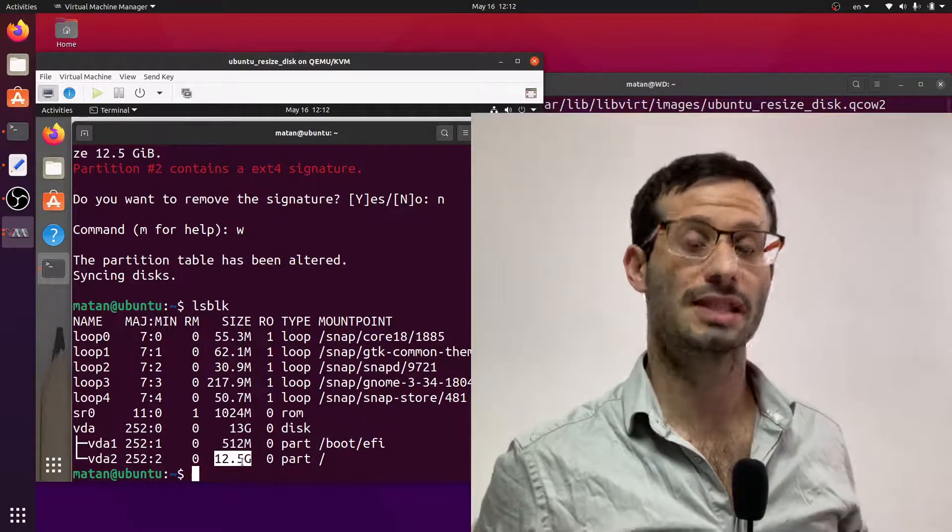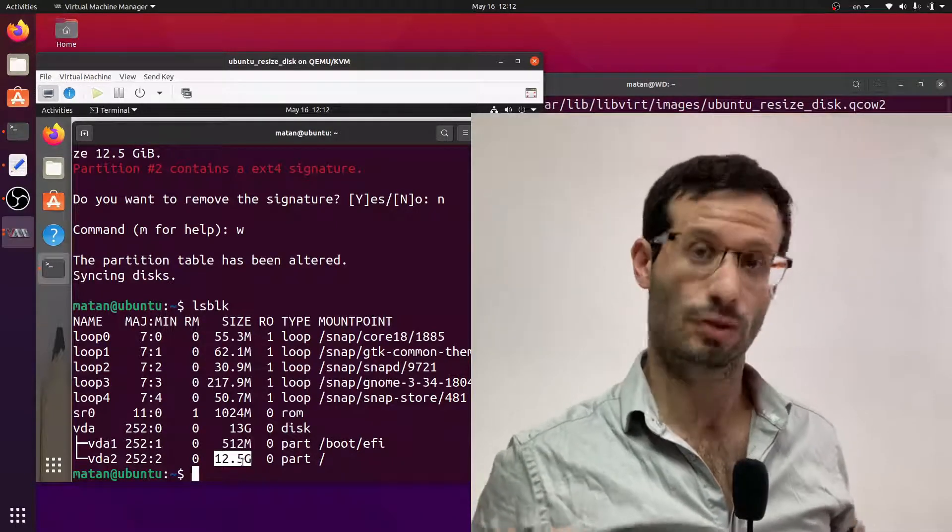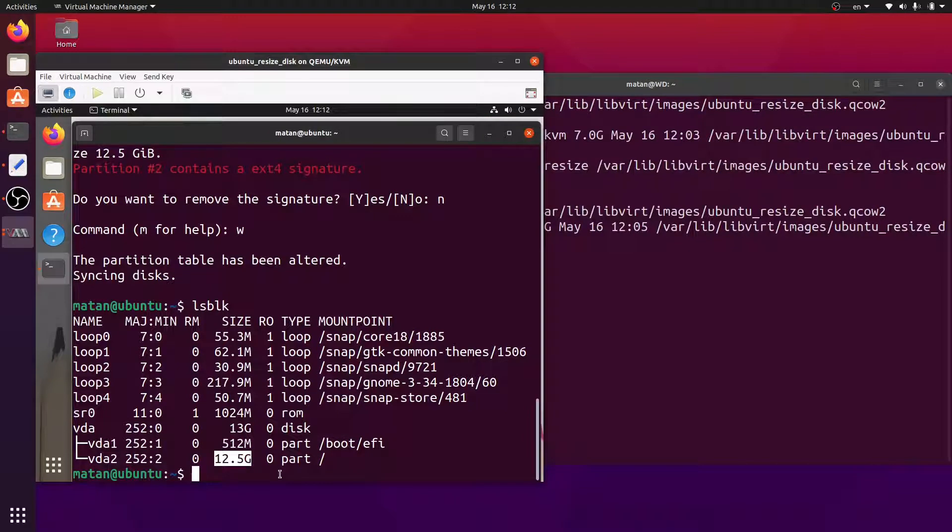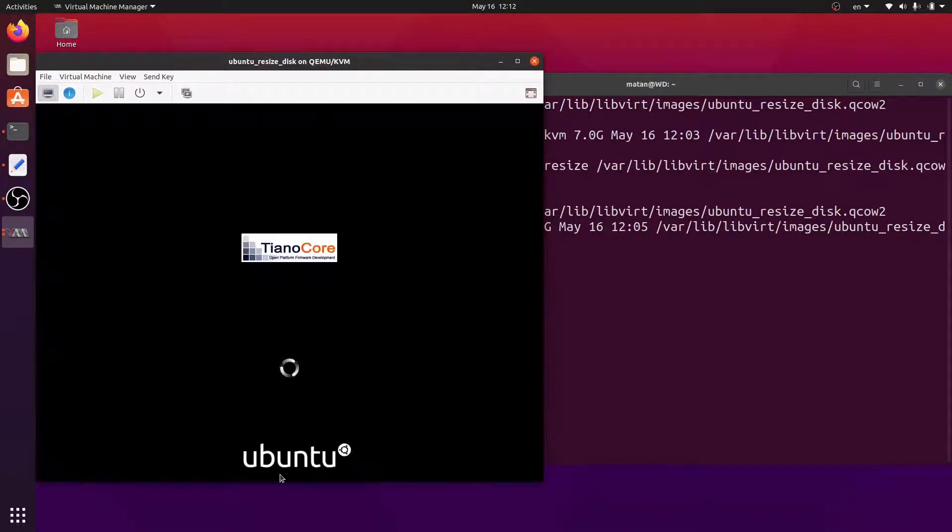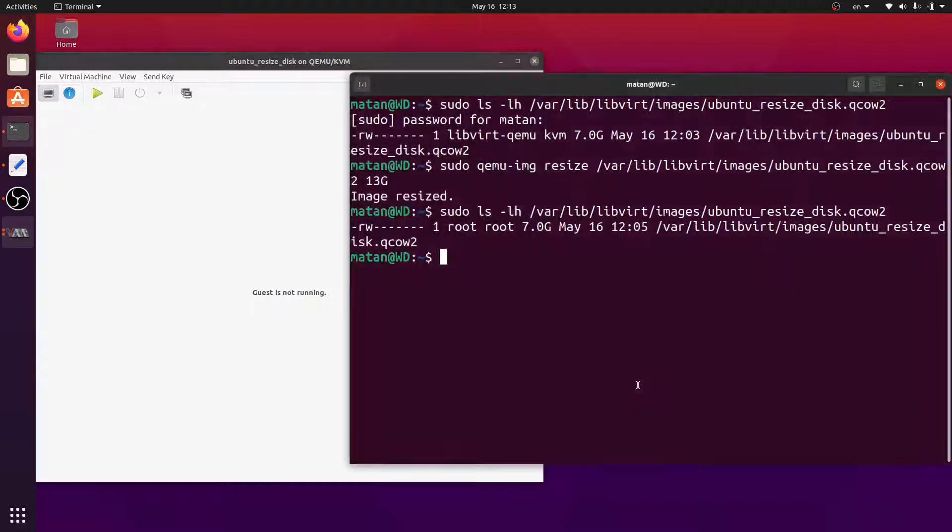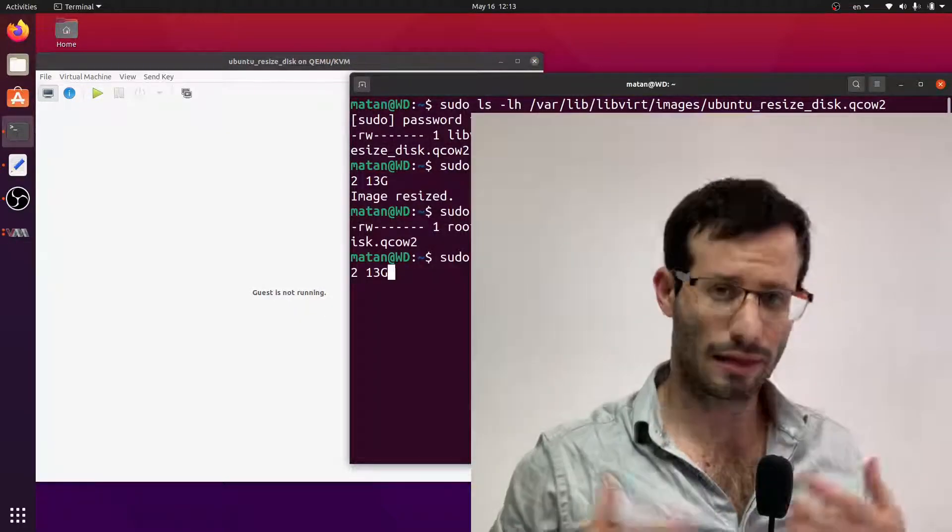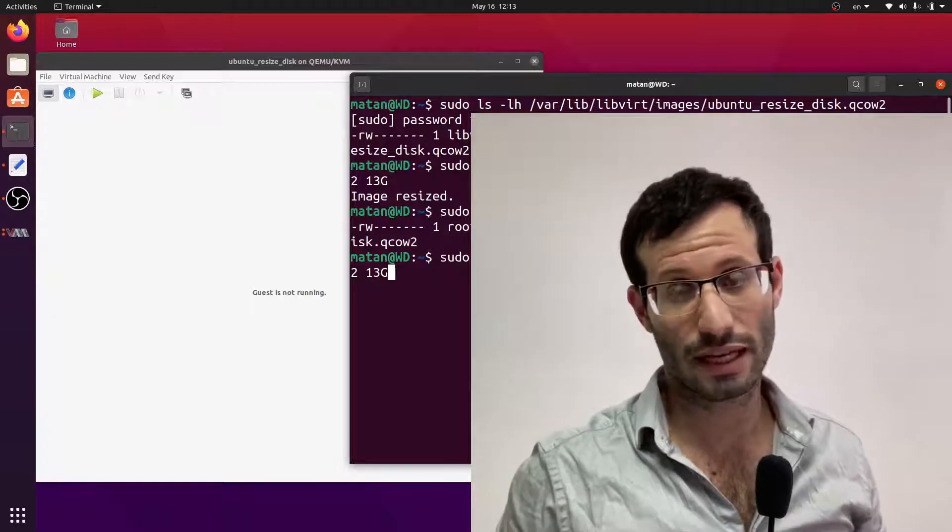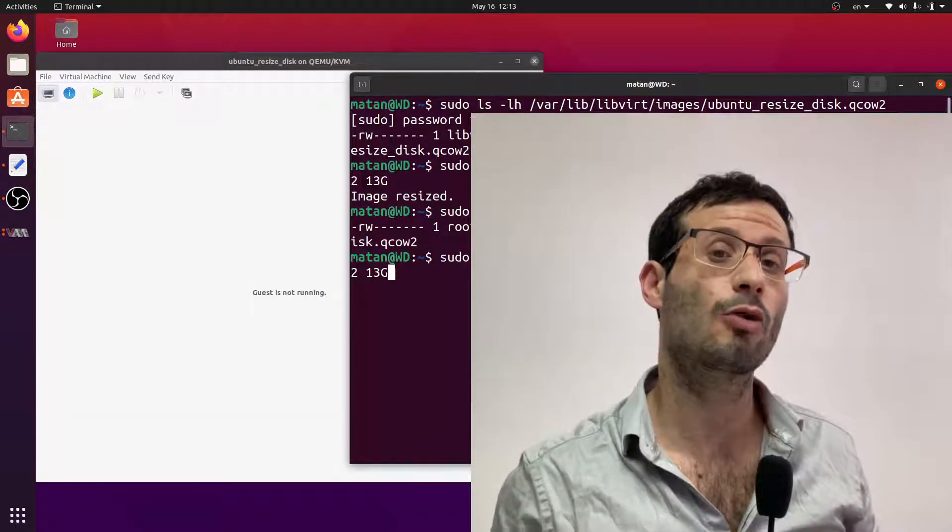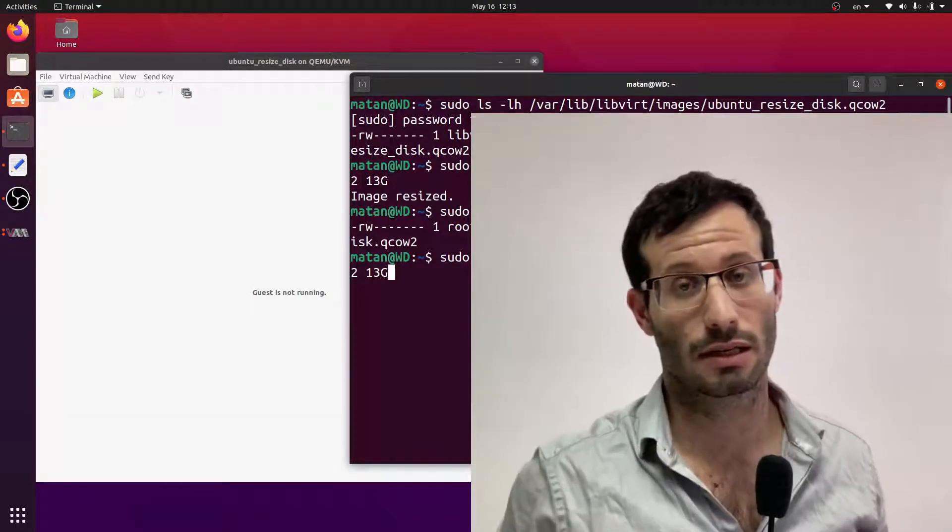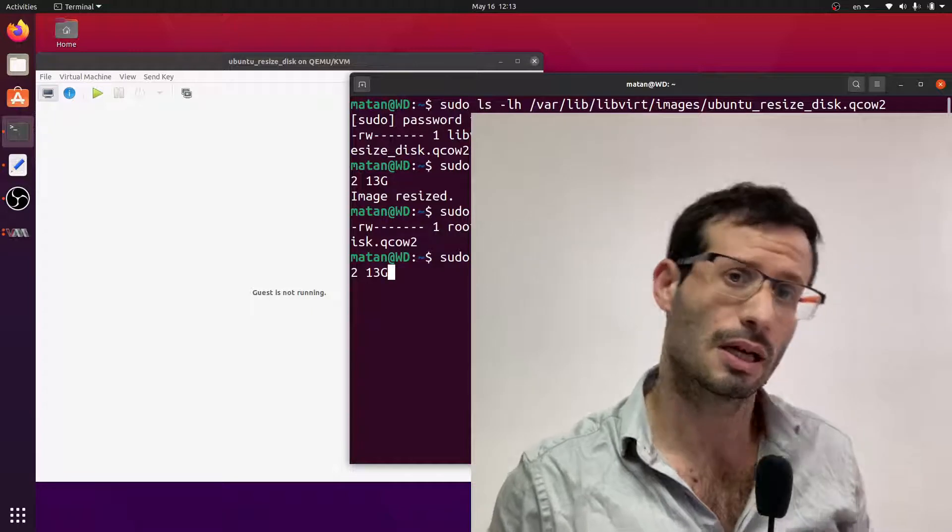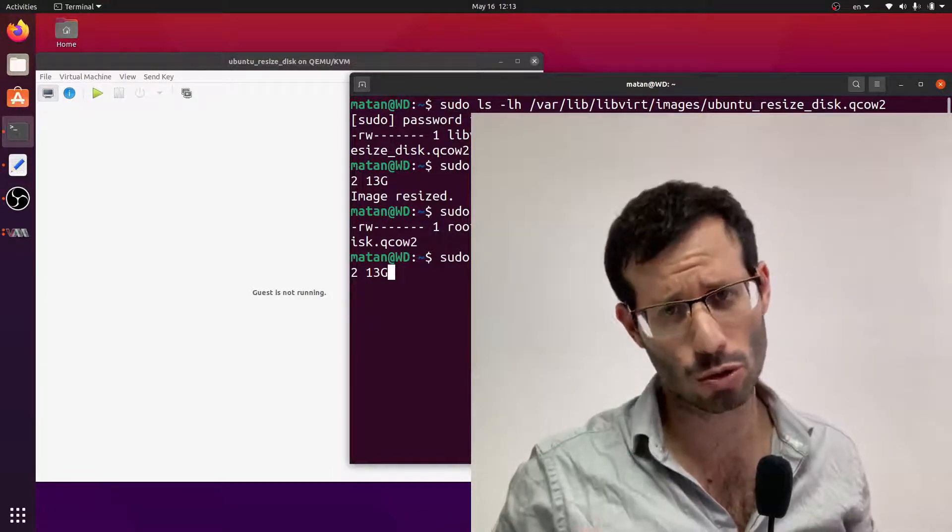We can also resize the virtual disk relatively to its current size. And the only difference is that instead of specifying an absolute size, we specify how much additional disk space we want to allocate. So for example, I'll allocate additional 2 gigabytes.